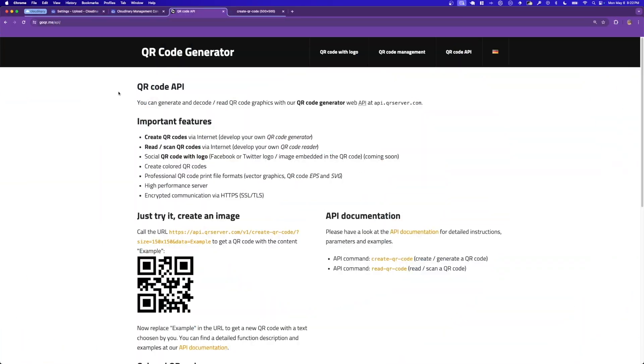First off, I'm going to show you the QR code generator API. If we take a look at their example, they have a create QR code endpoint that has two parameters, a size and a data parameter.